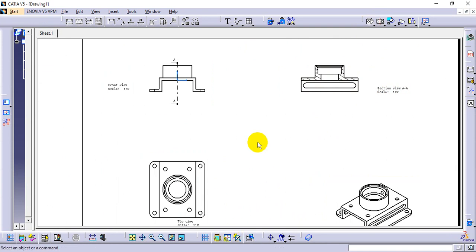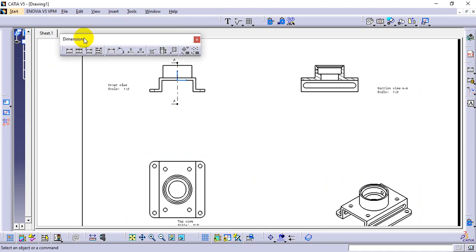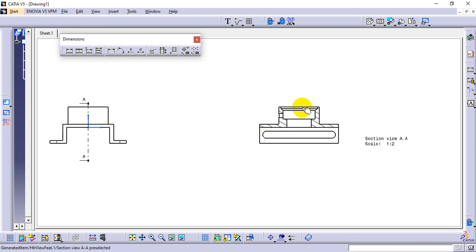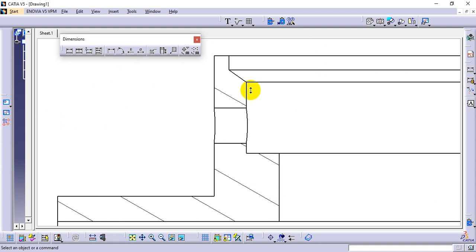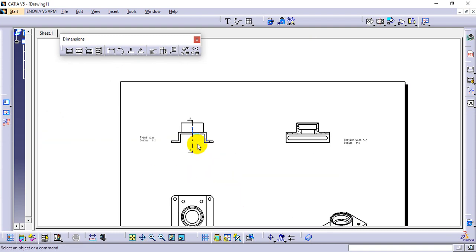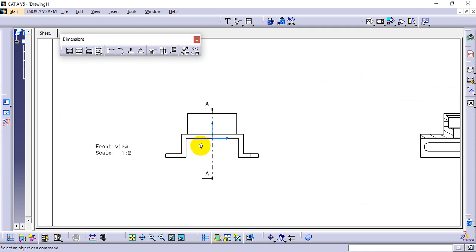Now for dimensioning. There is a Dimension option available, but not all sub-tools are required — only Length, Angle, Radius, and Diameter are needed. A Chamfer value tool is also available. For this diagram there is a chamfer option we will see later. First, let's start adding dimensions.